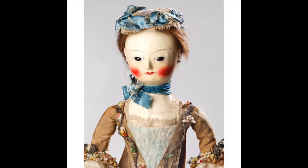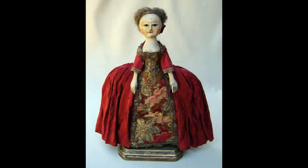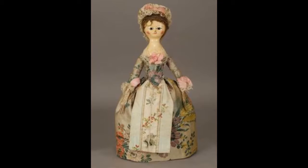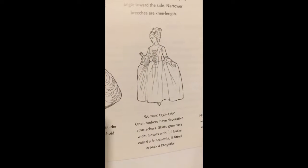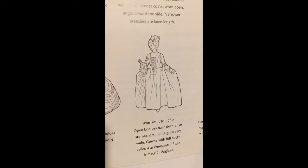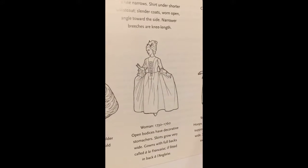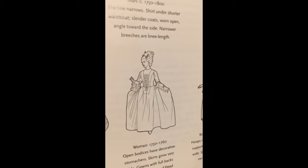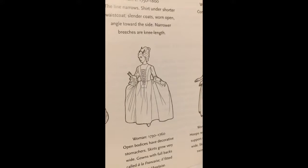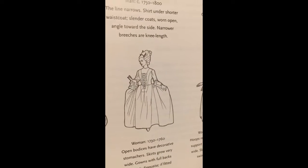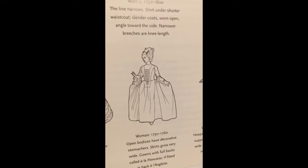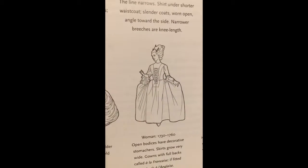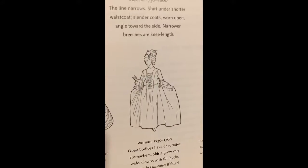Fashion dolls were an important way of communicating the latest fashion trends in the 18th century. Here are some photographs of extant dolls from the 18th century. The dress that I have made resembles the Rococo styles from 1730 to 1760. The open bodice has a very decorative stomacher and the skirt is puffy and wide made with gathers. Because it is fitted in the front and the back, it is considered an anglaise.